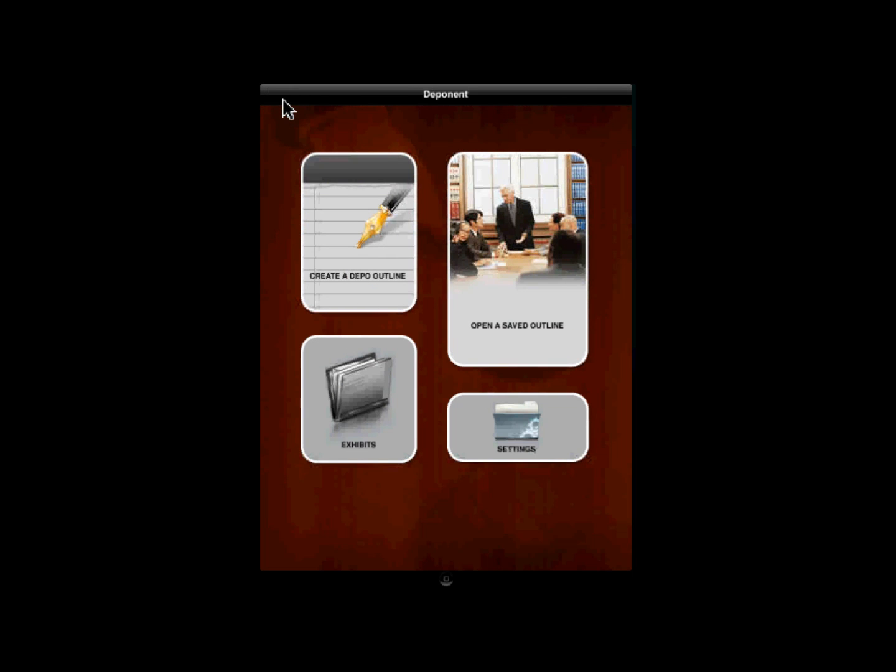When you want to go back to the main menu, click Deponent.